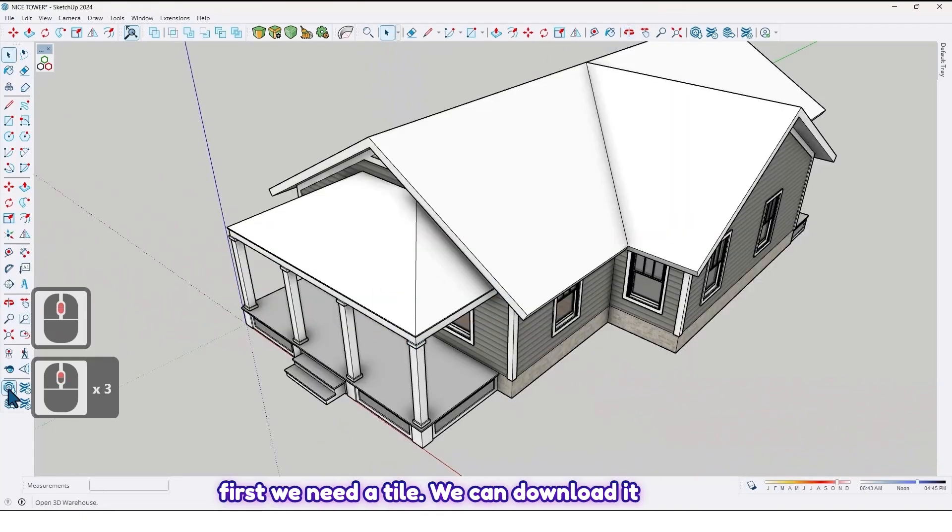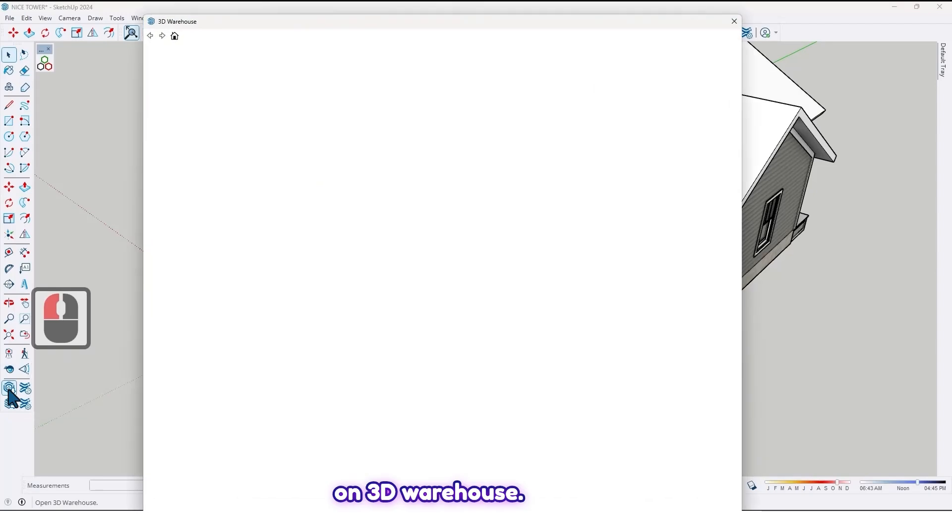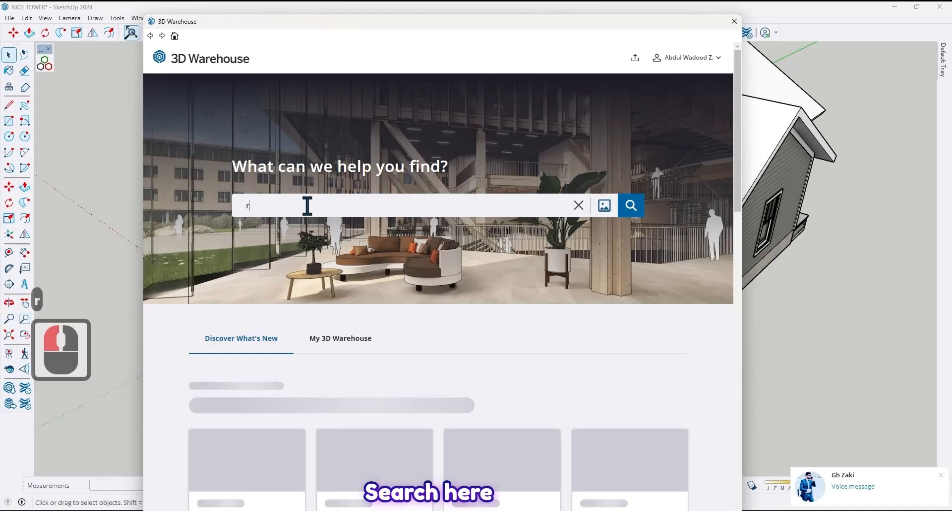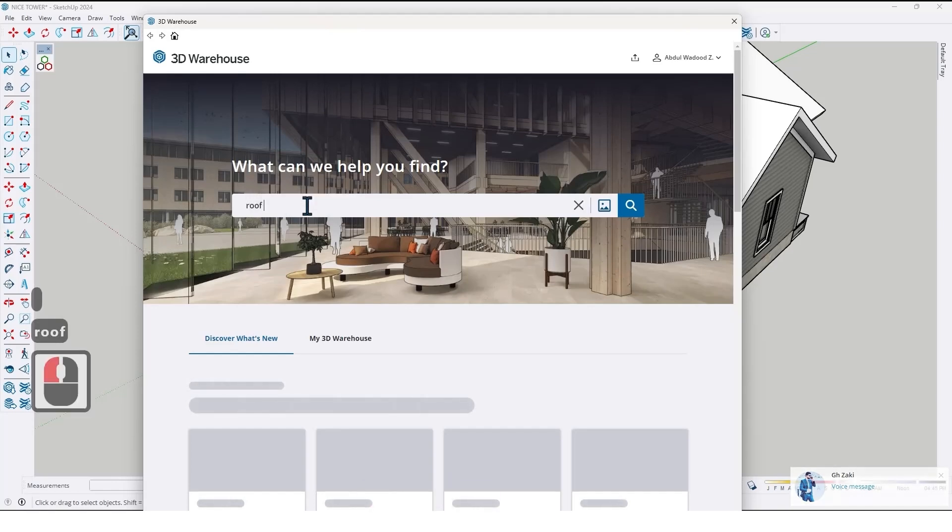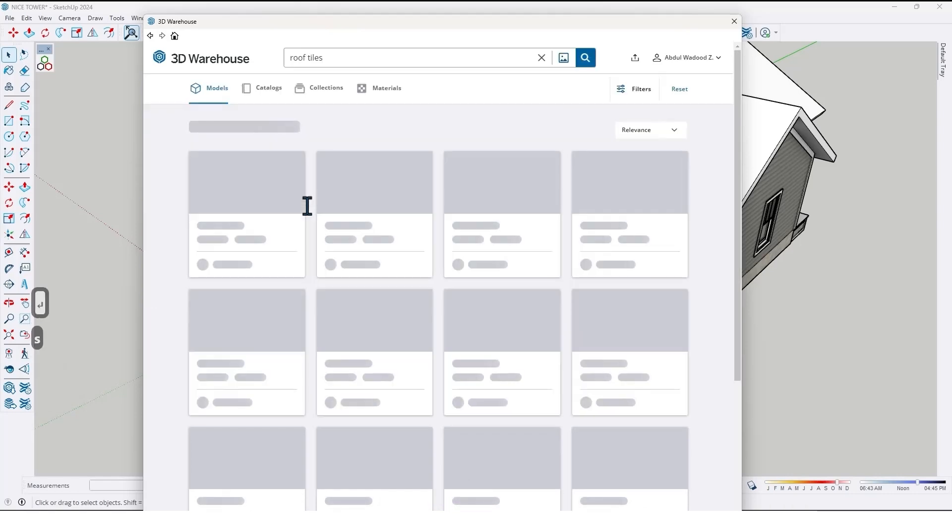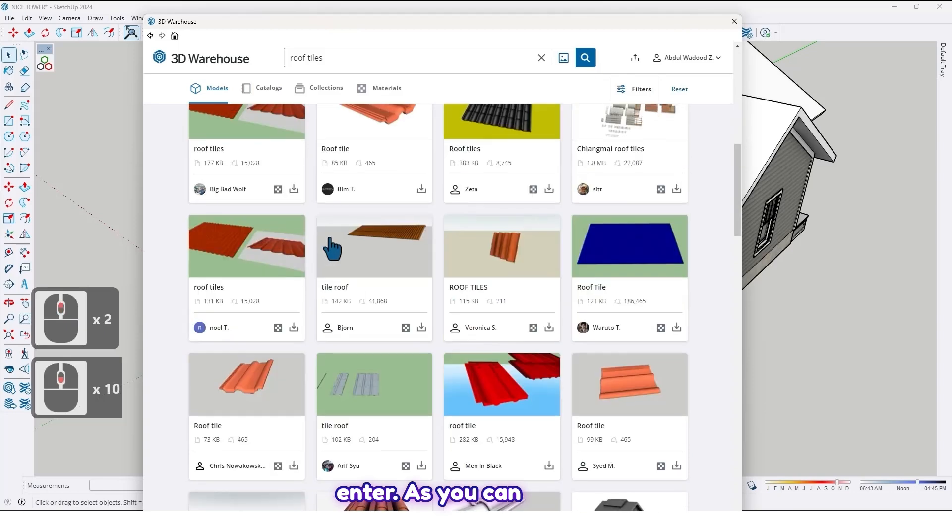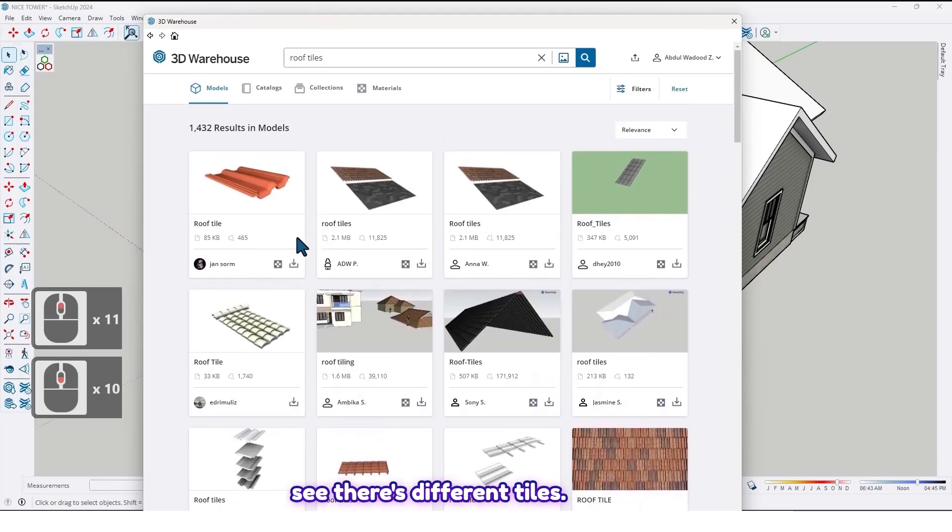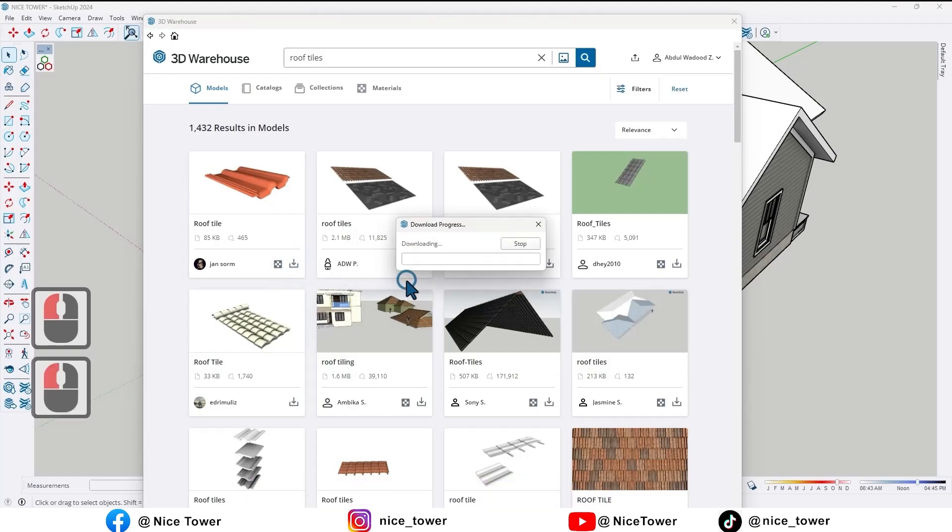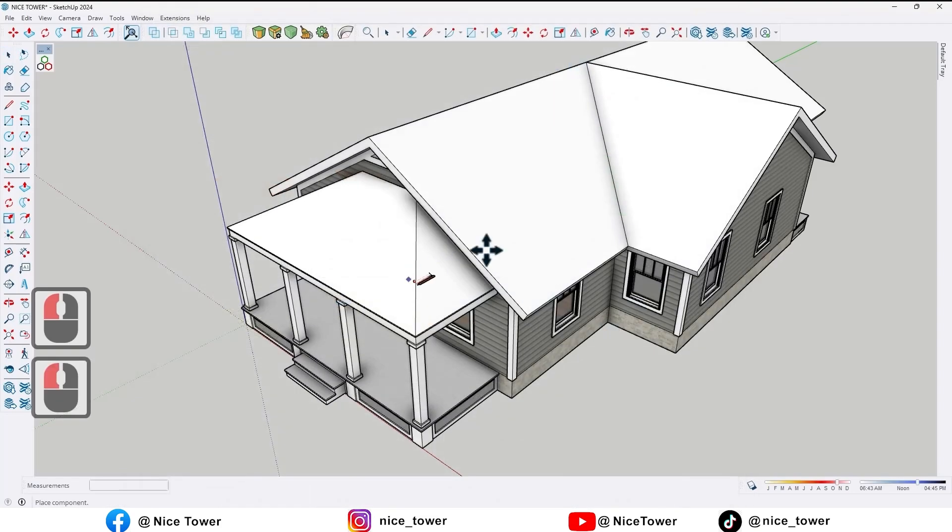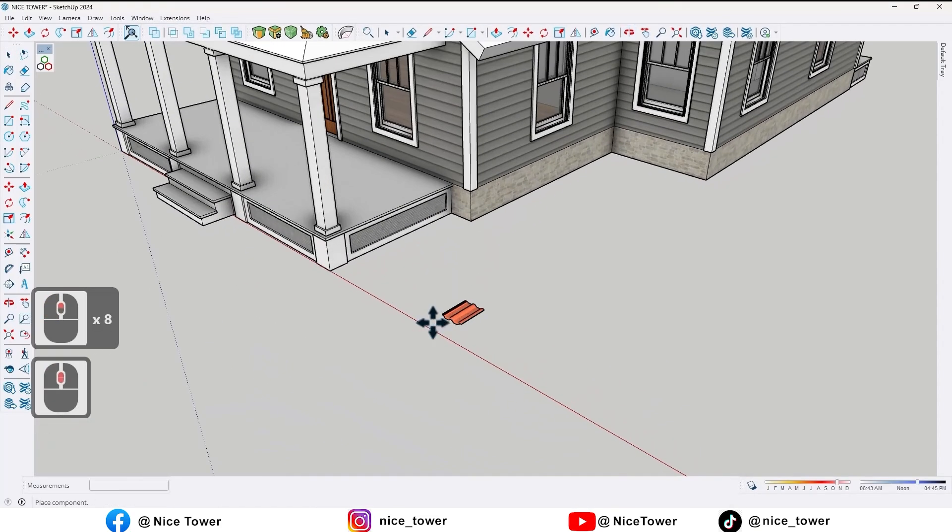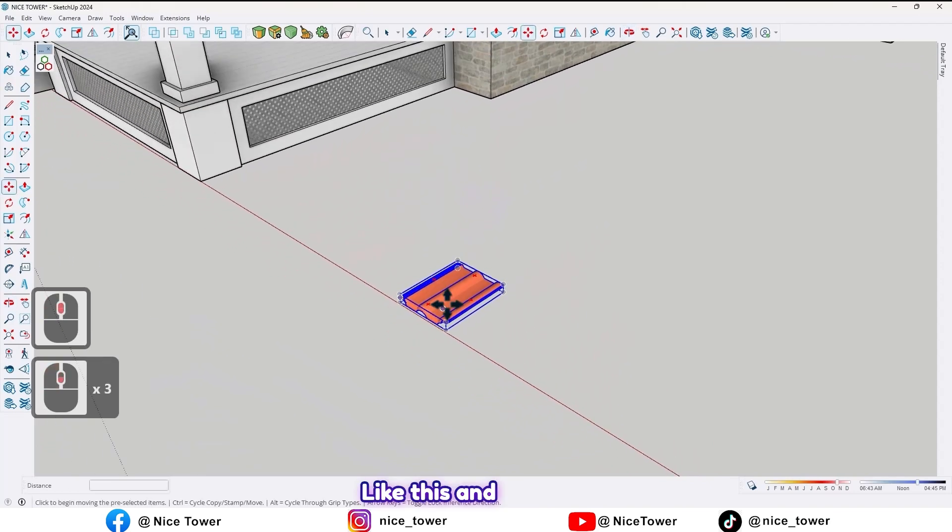So first we need a tile. We can download it on 3D Warehouse. Search here: roof tile, enter. As you can see there's different tiles. So let me download the first one. Like this.